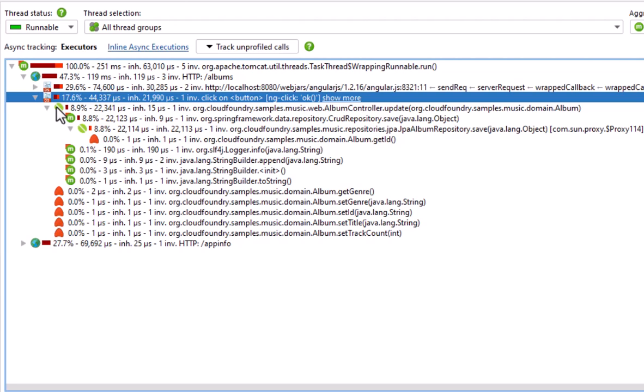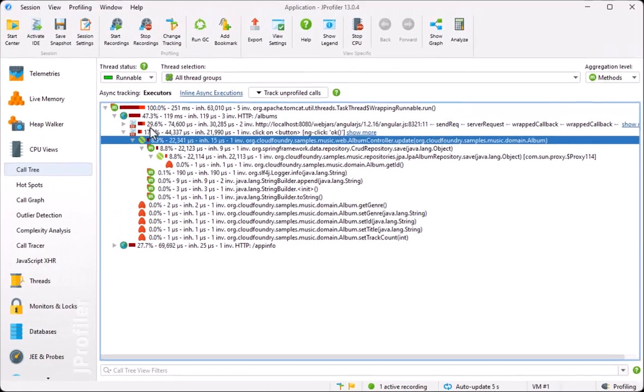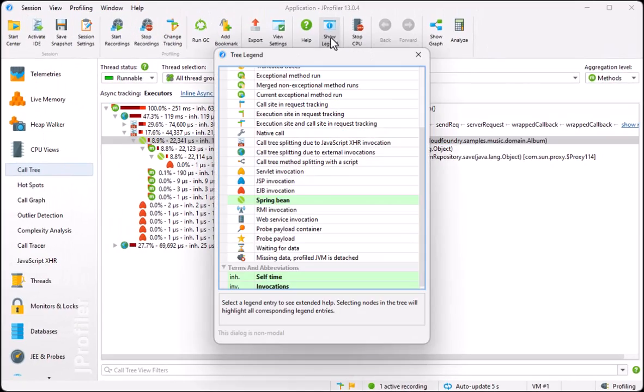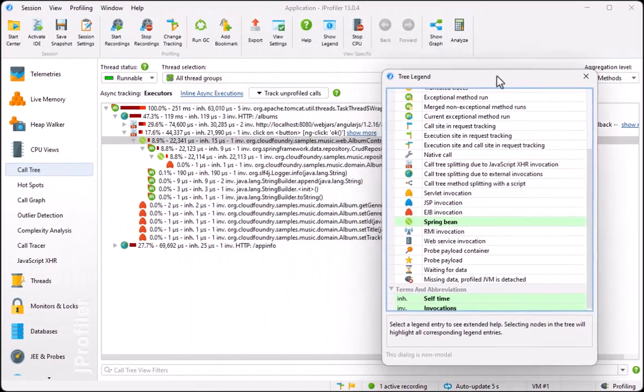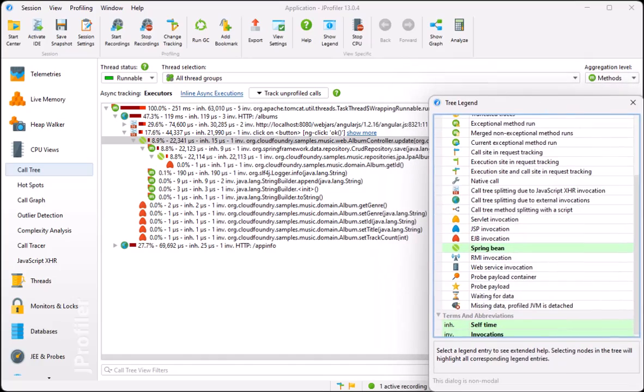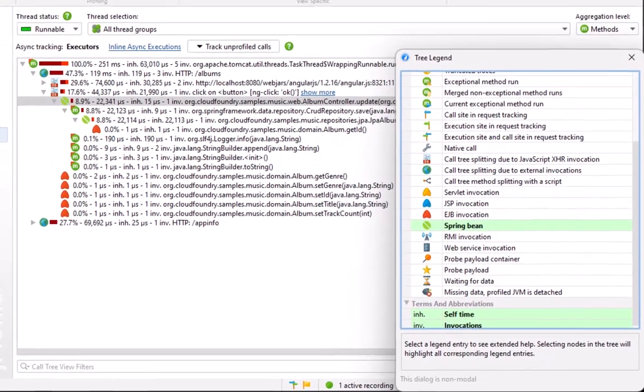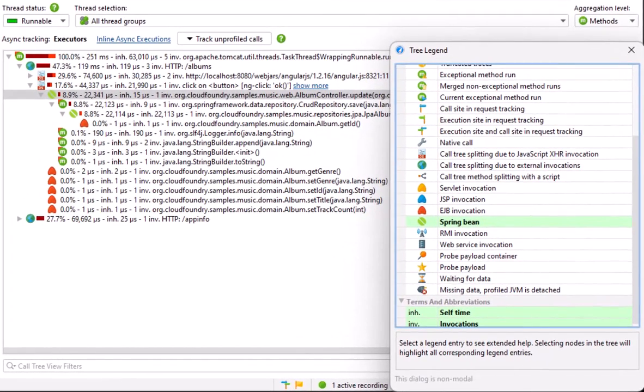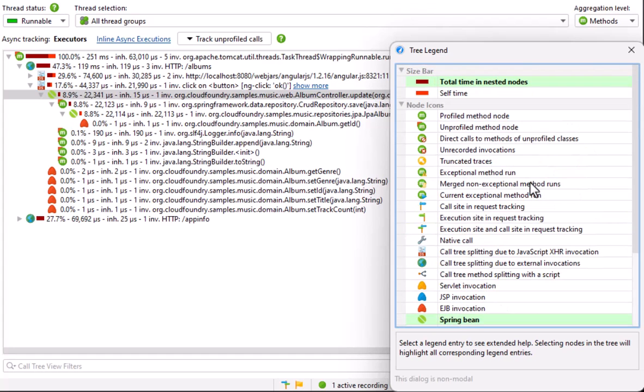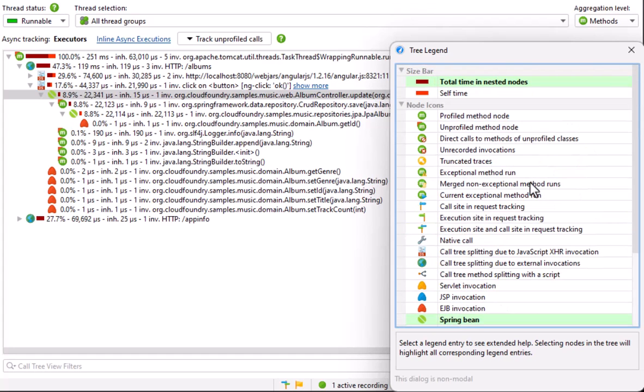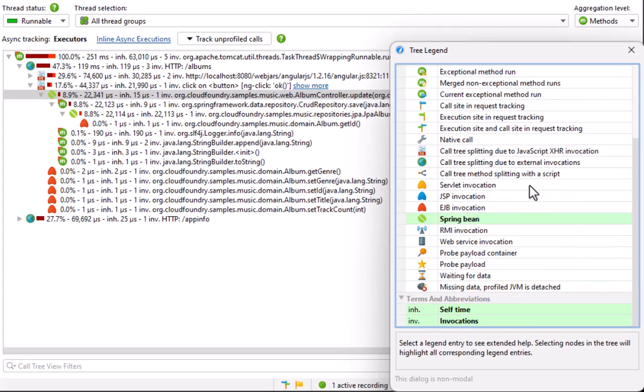Generally, if you wonder what a node icon means, use the legend dialog that is available from the toolbar. The legend also explains the colors in the time bars and the abbreviations on the node text. All matching entries are shown in bold, and when you click on one of them, the explanation is shown at the bottom of the dialog.